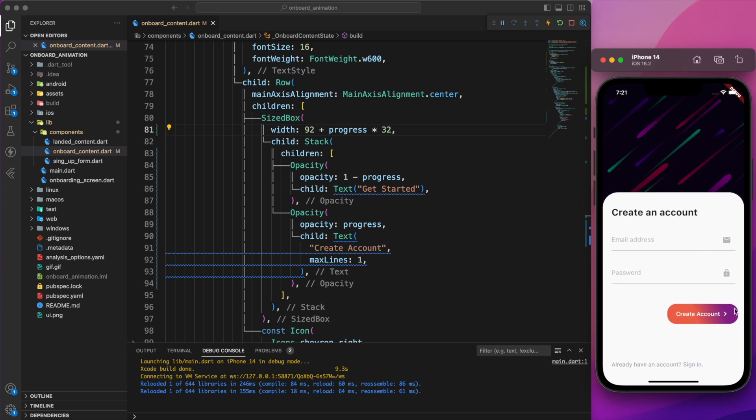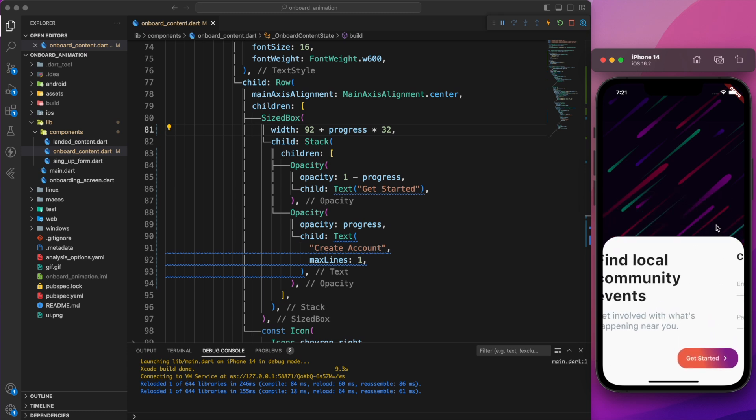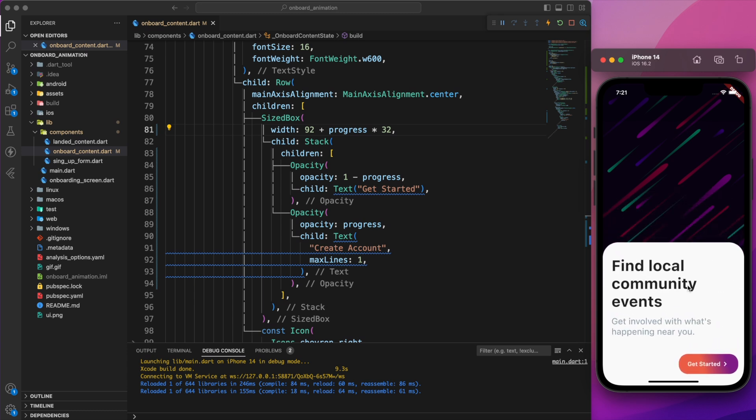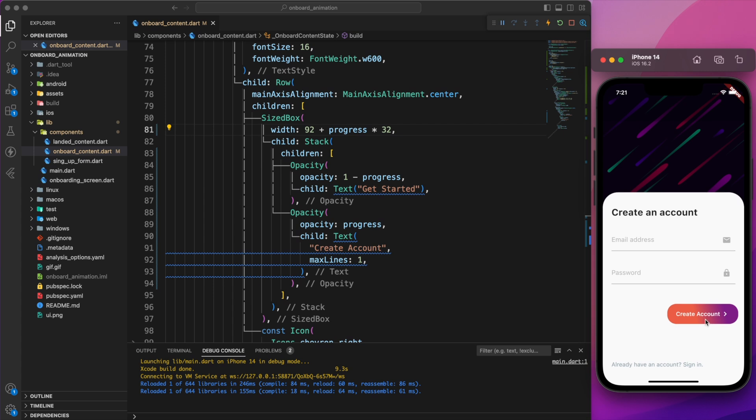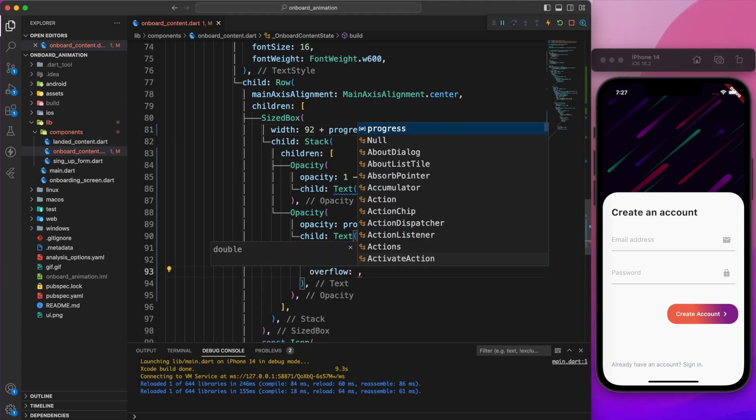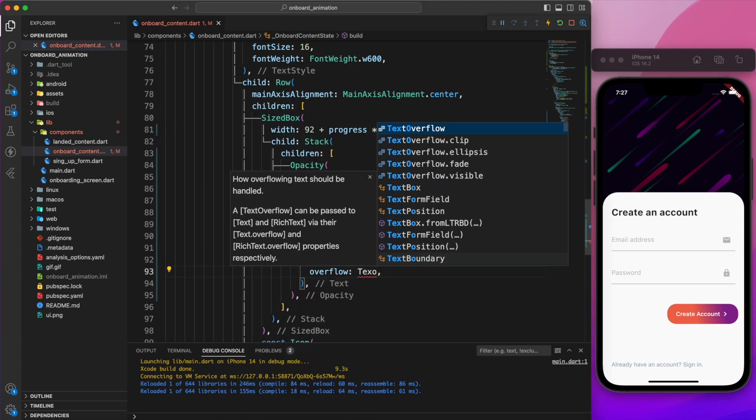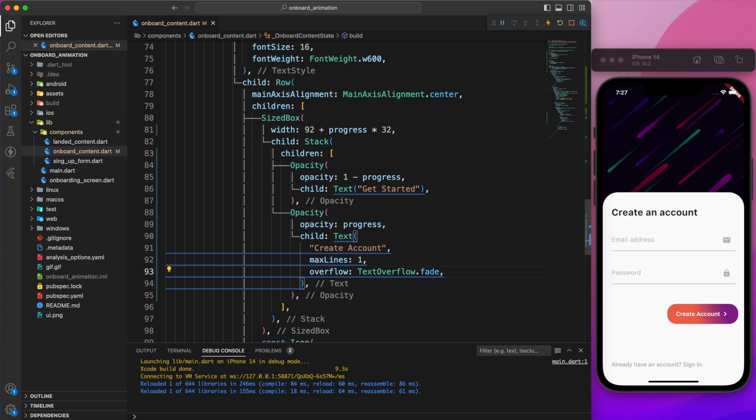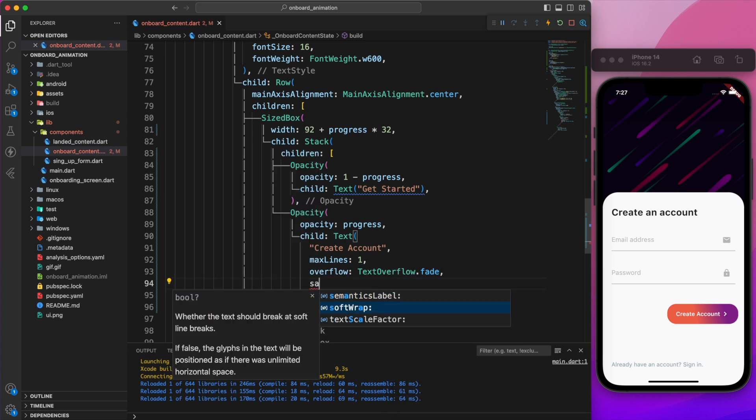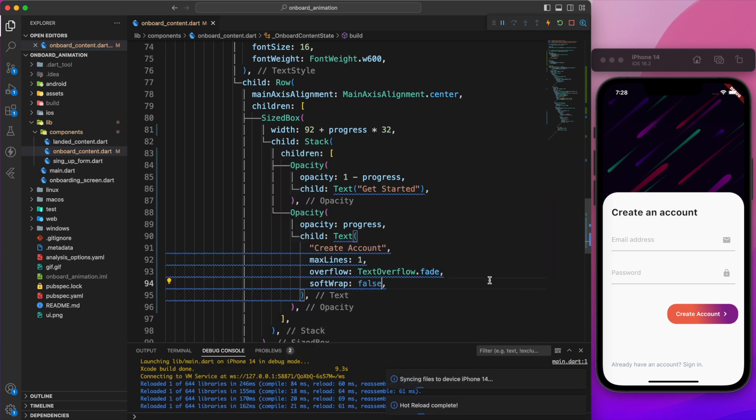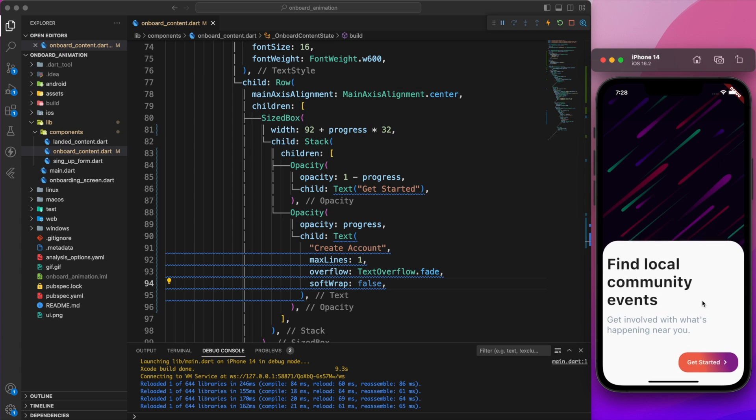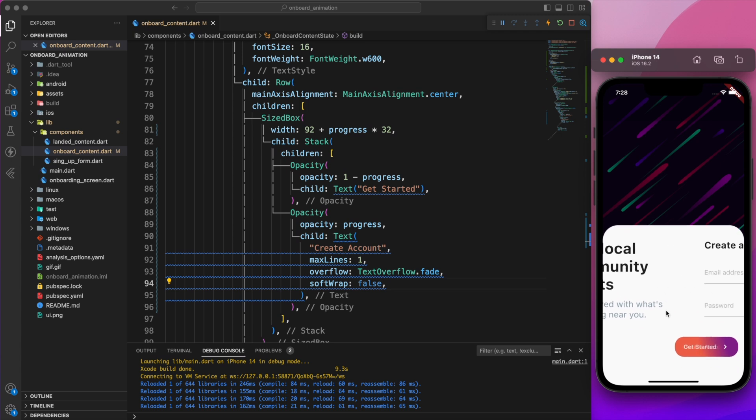To make the animation even smoother, let's set the overflow to TextOverflow dot fade and set the soft wrap to false. Now let's observe the outcome. As you can see, it looks perfect.